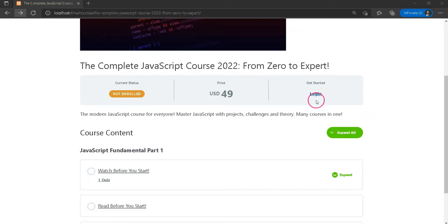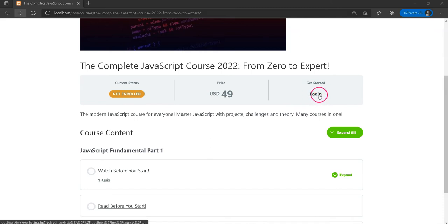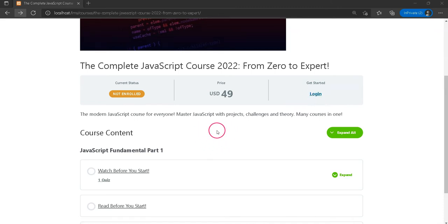What if you want to redirect users from the course page to a custom login page? Don't worry, it's easy. Just watch this short video till the end.